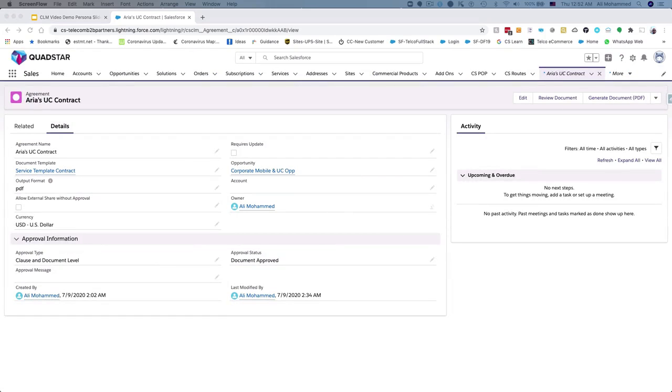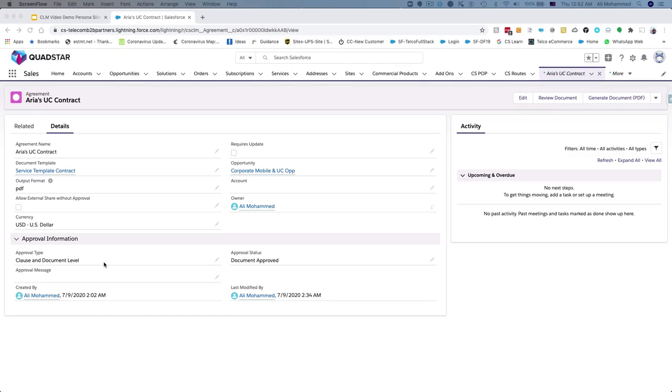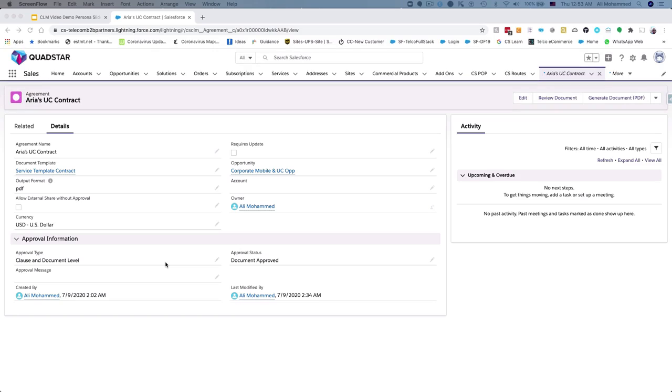With CloudSense CLM, Jenny uses a template-based contract generation process that automatically includes the relevant terms and conditions along with any product-specific terms. The approval type can be both clause and document, or just document, and it can be configured based on your business requirements. With few simple clicks, Jenny created an accurate standard contract document that can be auto-approved by the system to not only save her time, but also reduce risks and errors.